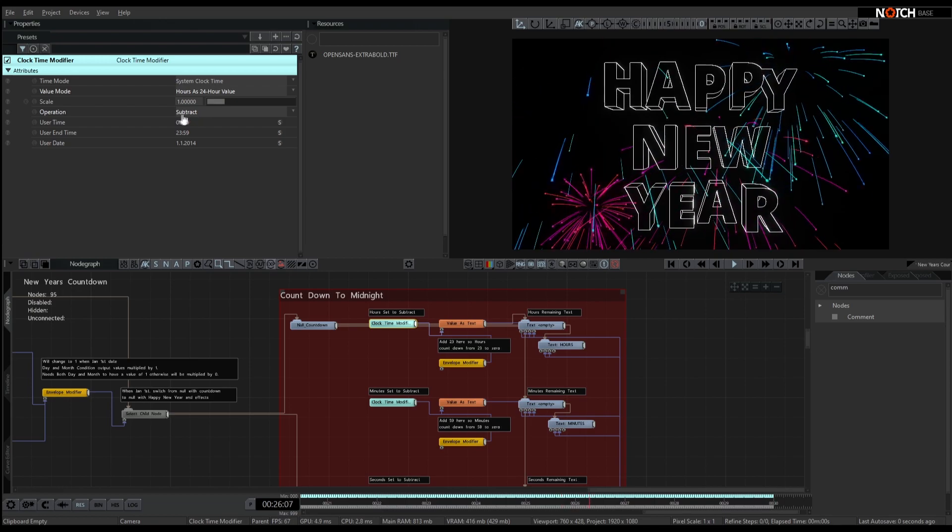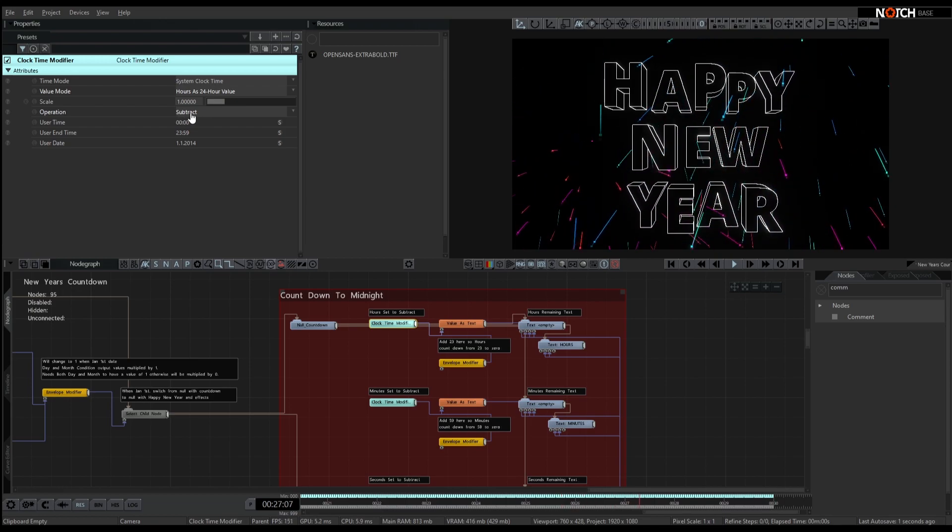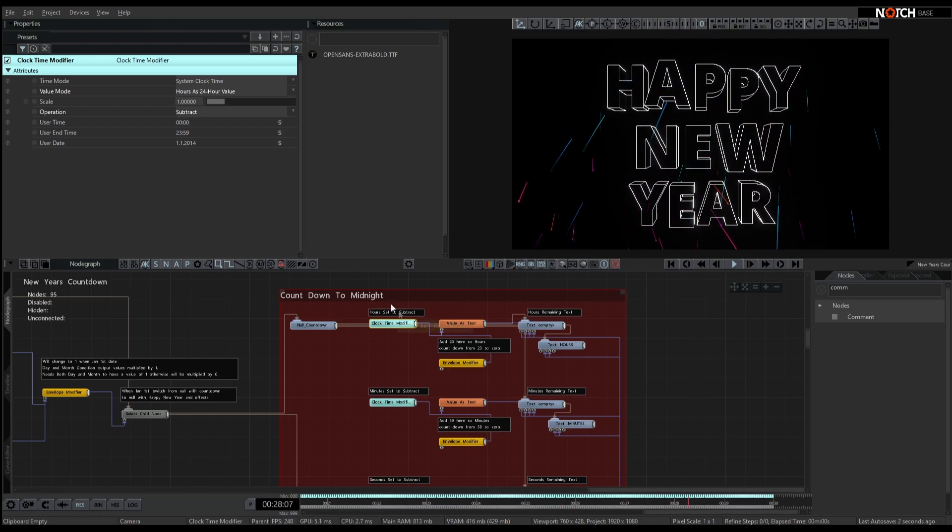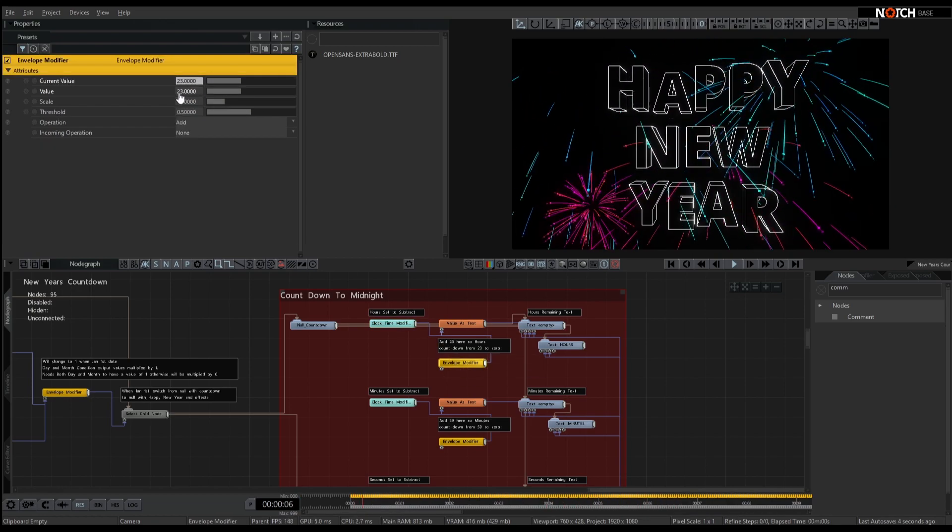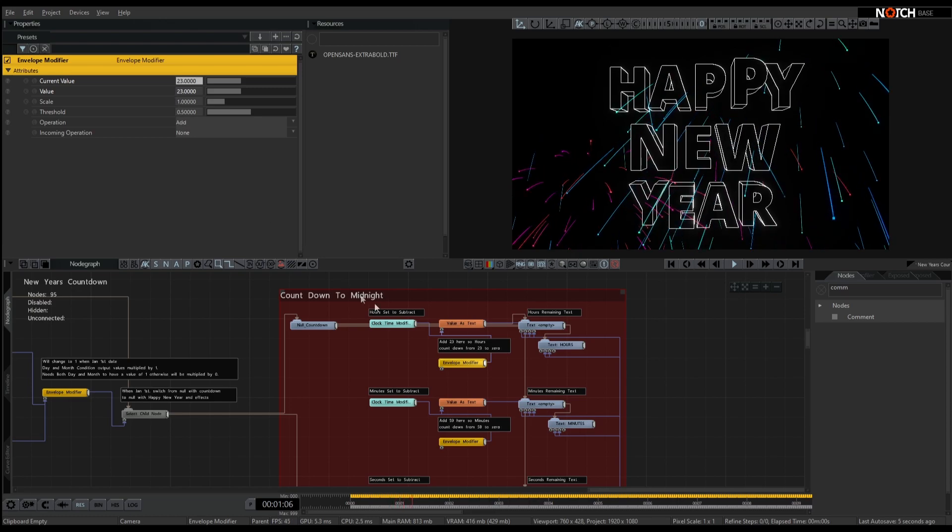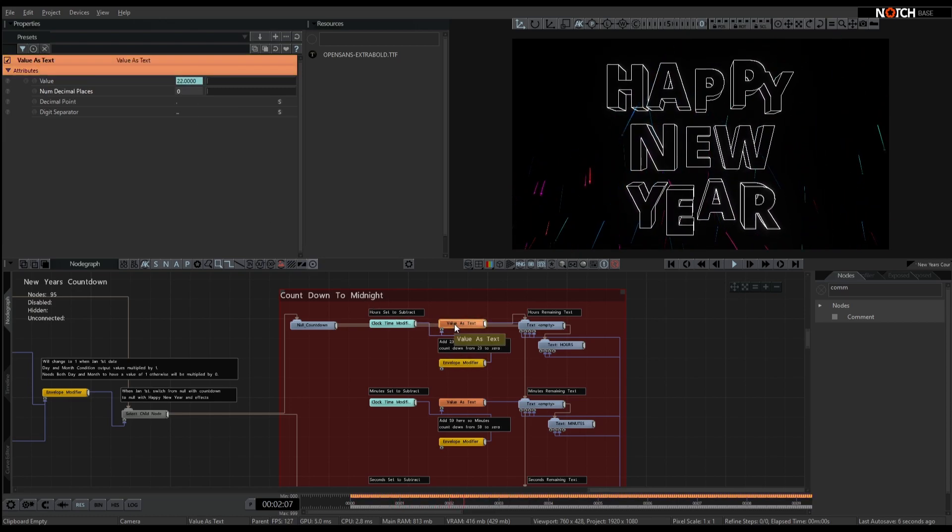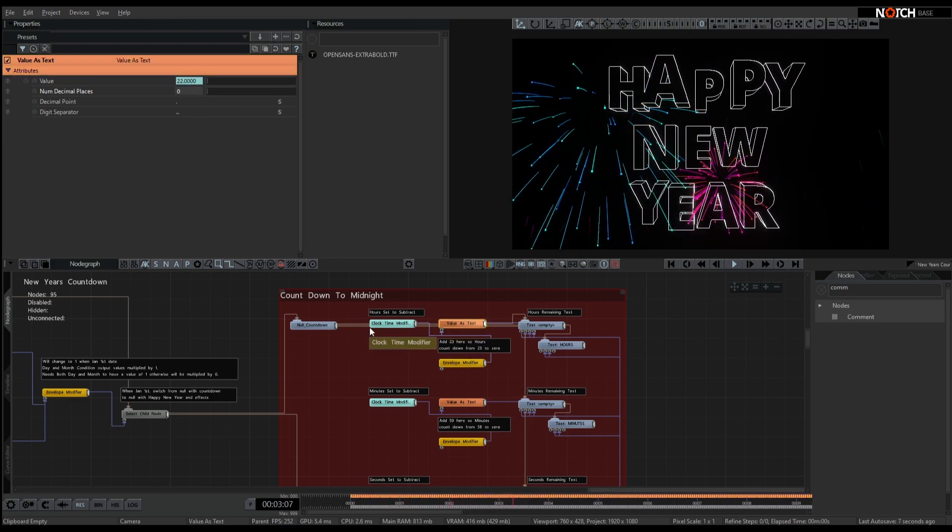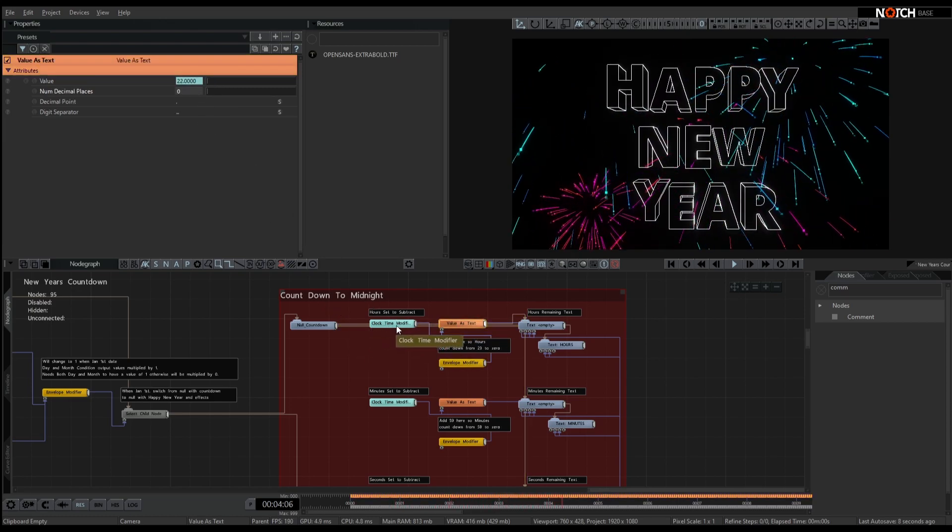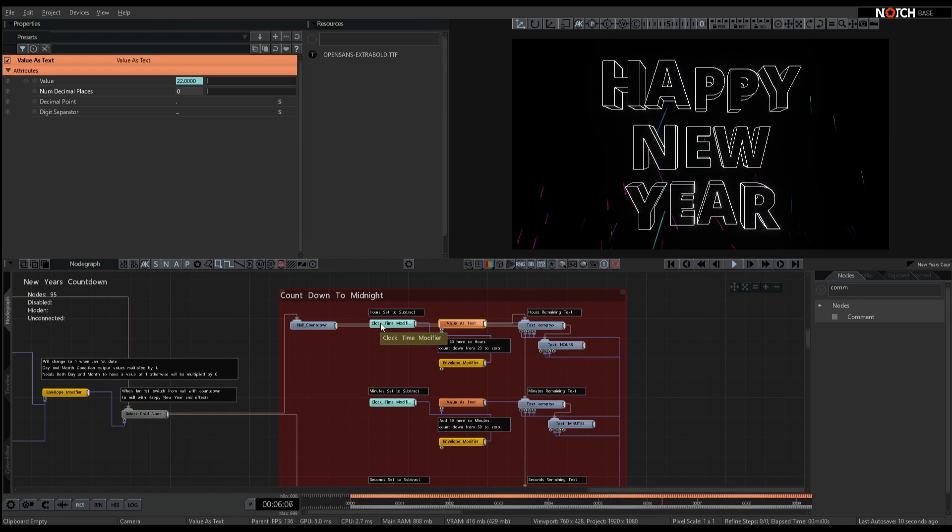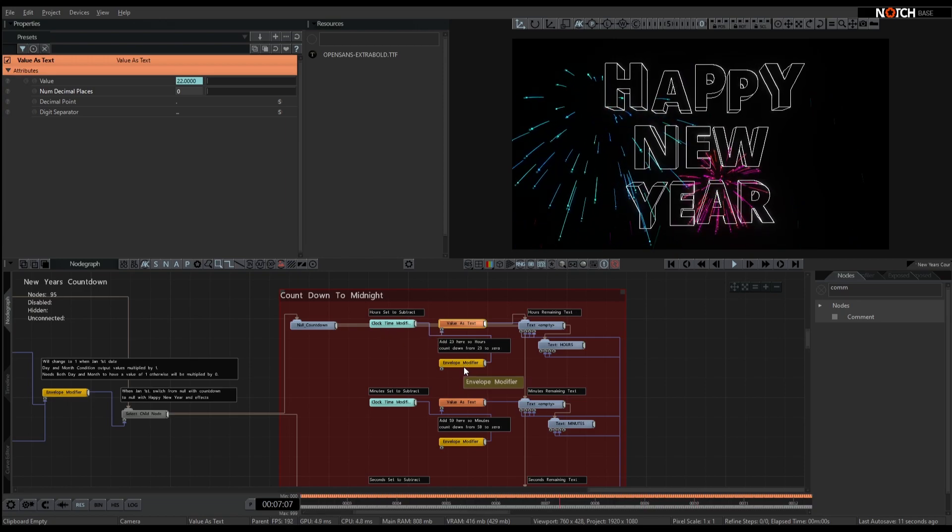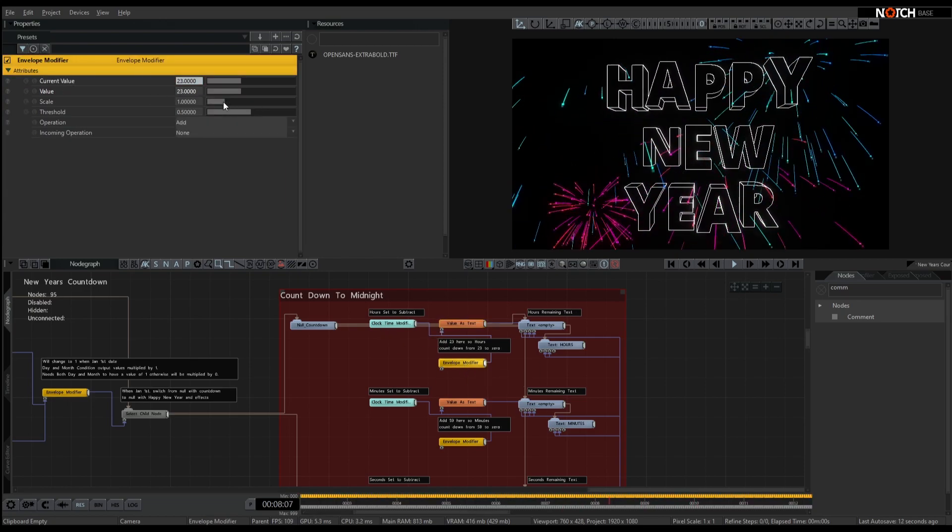We've set this to subtract, so it's going to count down backwards, and we're adding in 23 here. So this value text is going to see the clock time taking away from the 23.